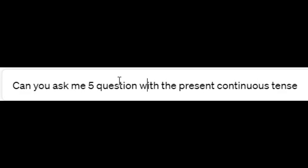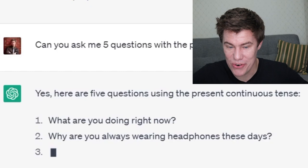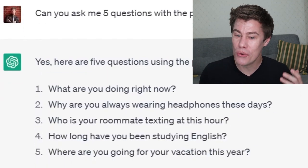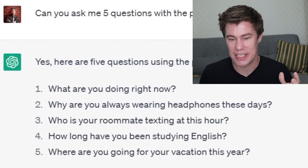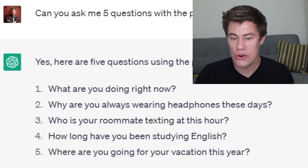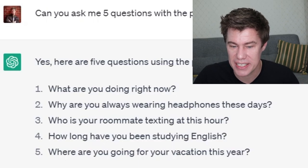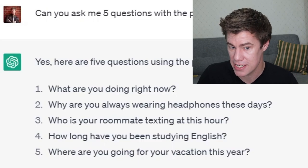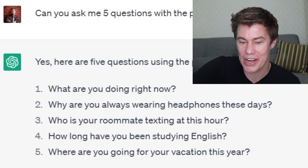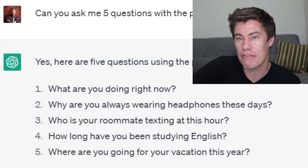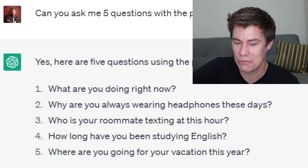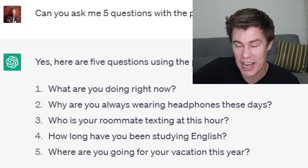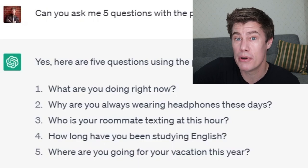Can you ask me five questions with the present continuous tense? What are you doing right now? Right now I'm recording a video. Why are you always wearing headphones these days? Because it's so loud out. Who is your roommate texting at this hour? They are texting their girlfriend. How long have you been studying English? I've been studying English for two years. Where are you going for vacation this year? I am going to Peru.